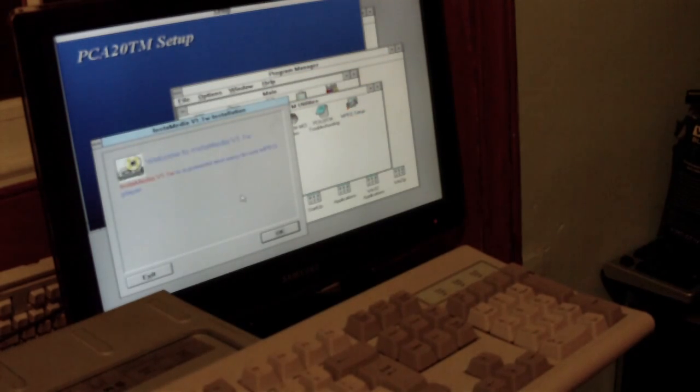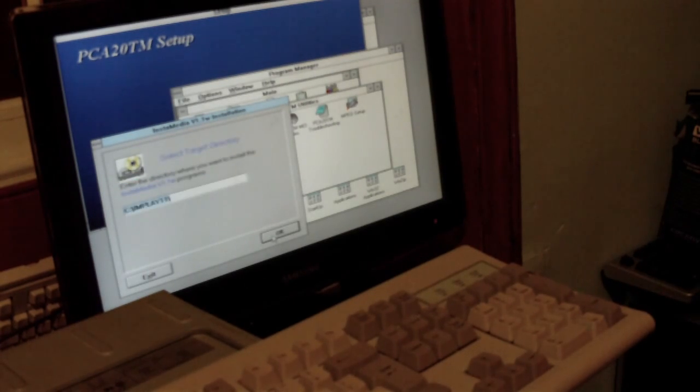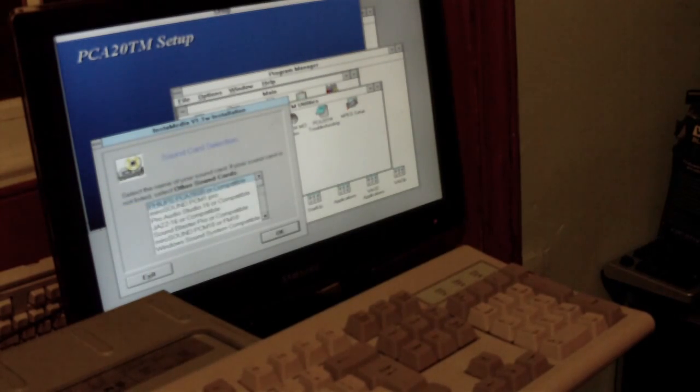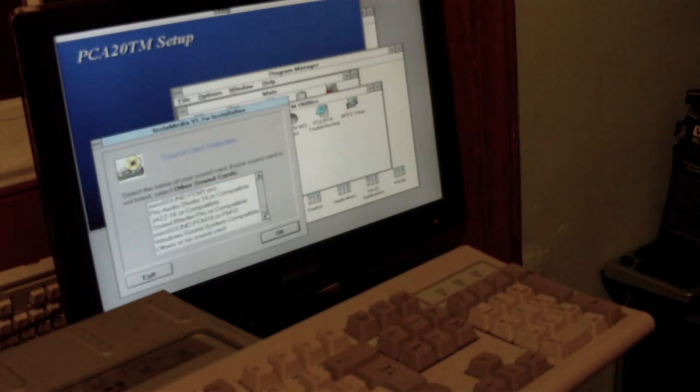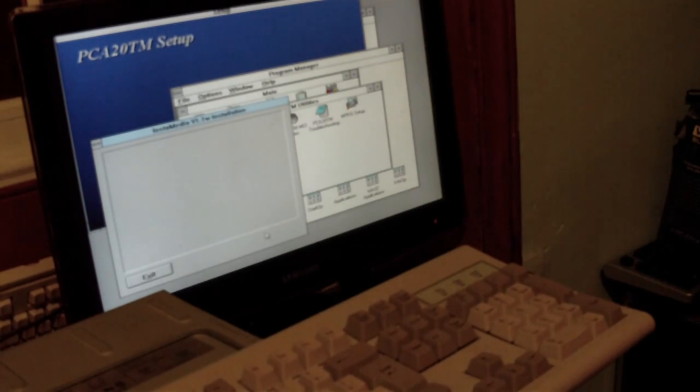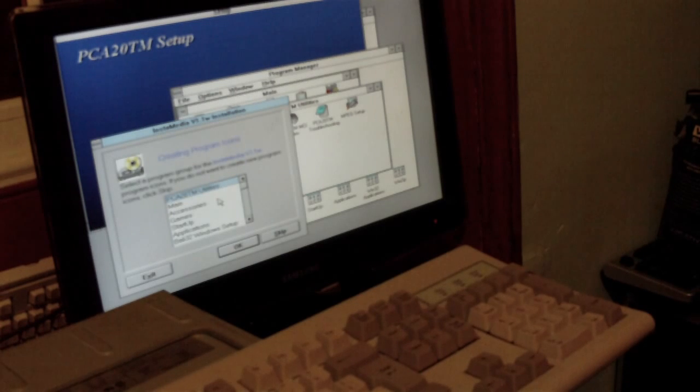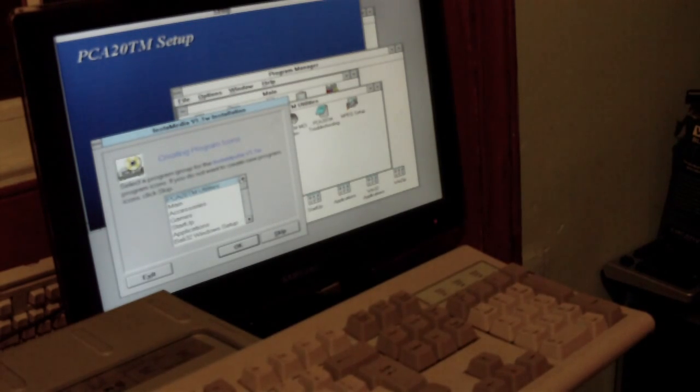InstaMediaView, easy to use MPEG player, yes. Sound card, Sound Blaster Pro or compatible. Select a program group from InstaMediaView program icons, it will go on TV utilities.